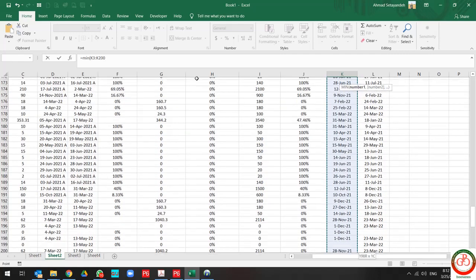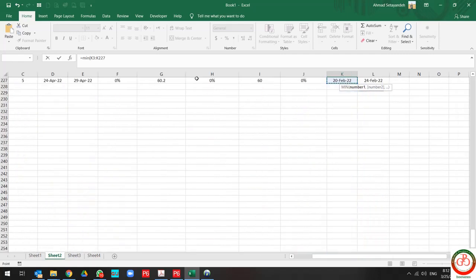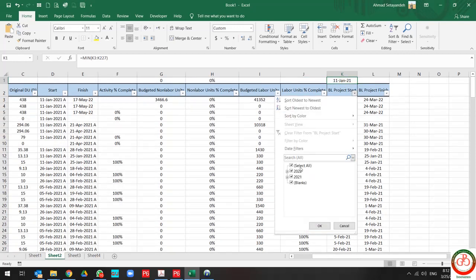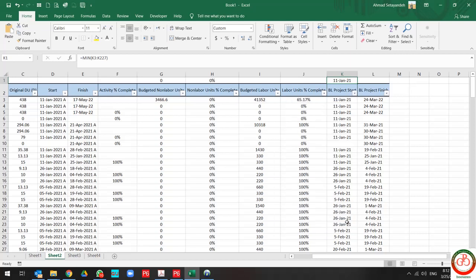But if I use MIN for baseline project start, it shows me the start date of the project, 11th of January 21. So MIN works with date, with value, and with percentage. That's all about MIN.